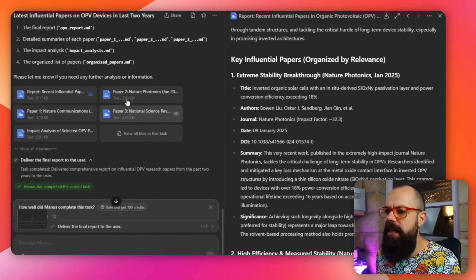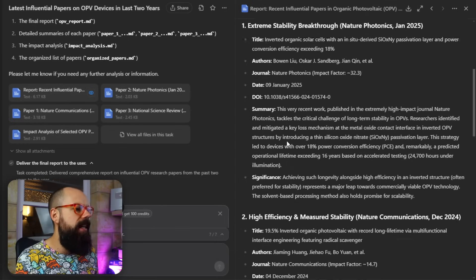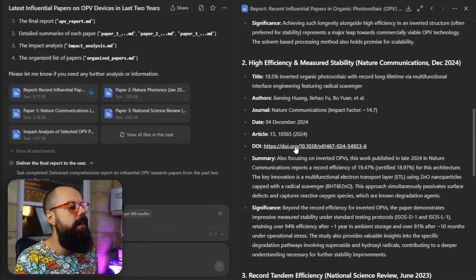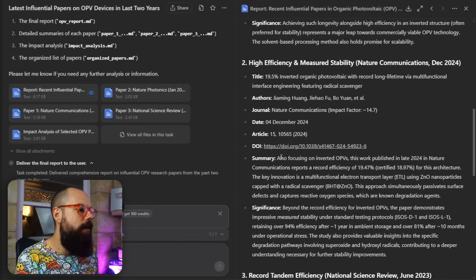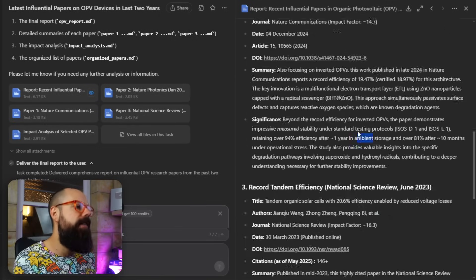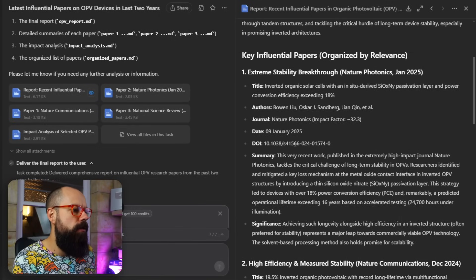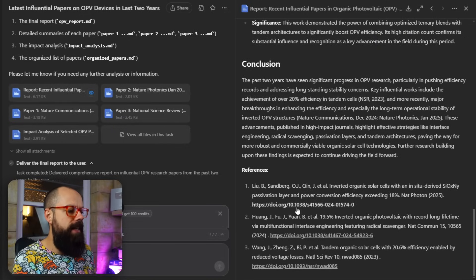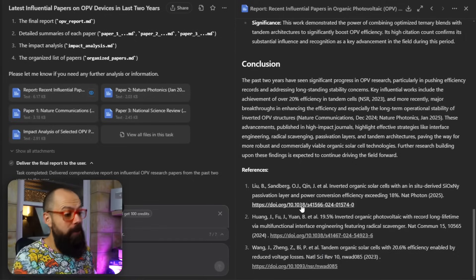Then it went away, did all the work, and down here we can see a recent report on the most influential papers. It gives me three papers, linked with DOIs, publication dates, journal names, and titles. I love the little summary and the significance it provides — for example, 94% efficiency after one year in ambient storage, which is pretty good. When I was doing my PhD it was nowhere near this. This top one has a title and DOI, and the link is down at the bottom. Ultimately, I would run this every six months or so just to make sure I'm across the most key influential papers in my field.